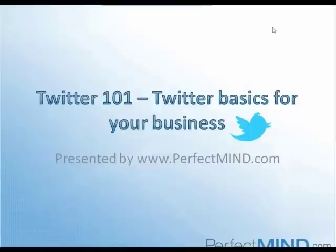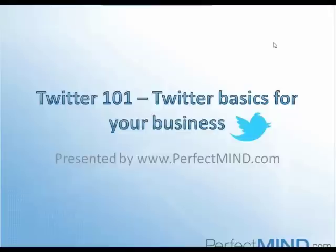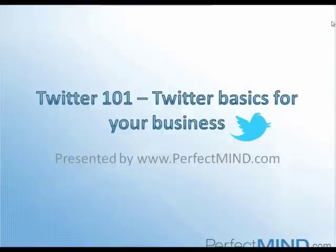Alright everyone, thank you for joining us on today's Perfect Mind webinar, Twitter 101, Twitter Basics for Your Business. My name is Datis Mohsenipour, and I'm the Marketing and Events Coordinator for Perfect Mind. Today what we'll be covering, as it says in the title, is just a basic view of Twitter and its core functions.